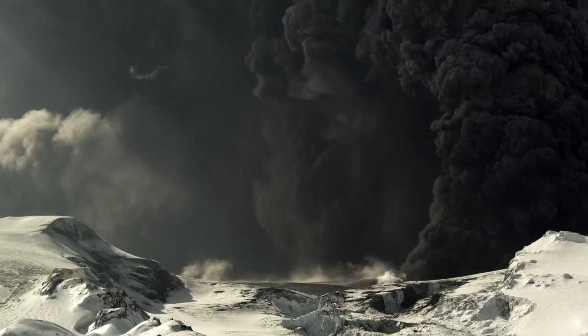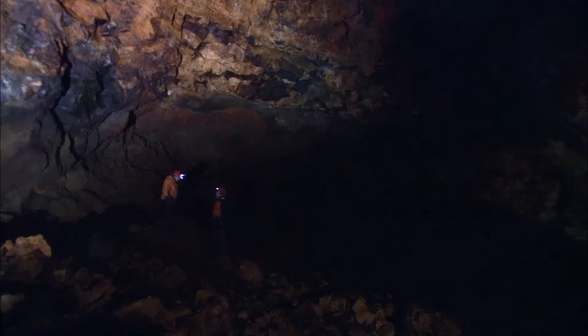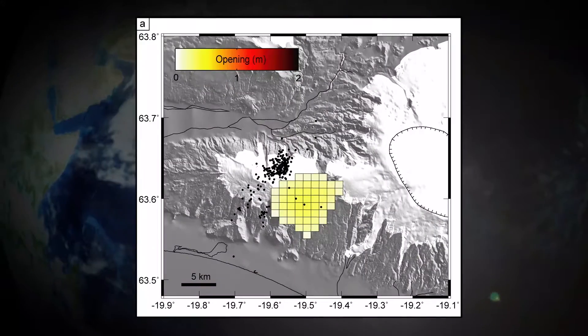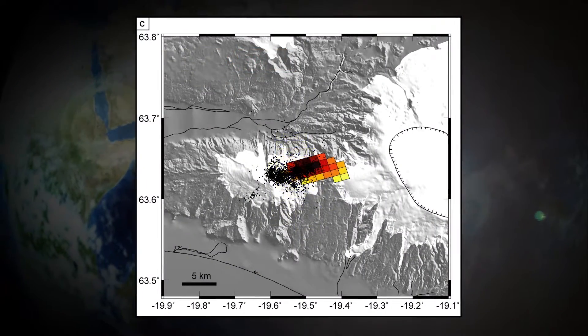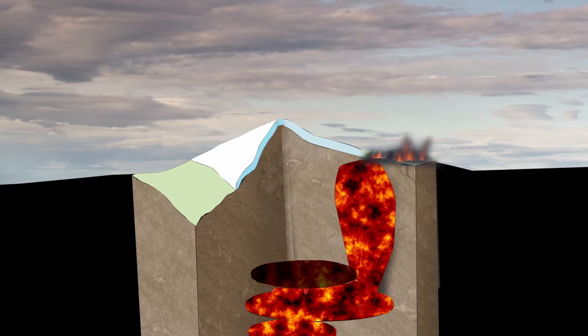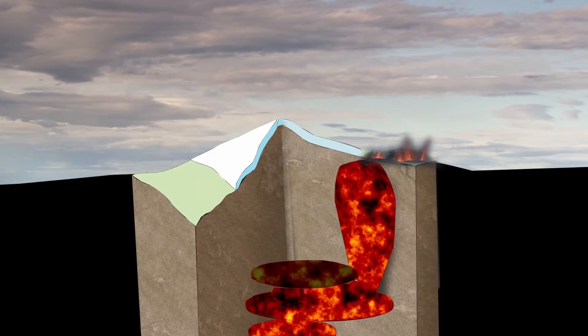We discuss the volcanic landscape and what lies beneath the surface of volcanoes. We then explore models of volcano interiors and how magma, the molten rock inside volcanoes, finds its way to the surface, often through a very complicated volcanic plumbing system.